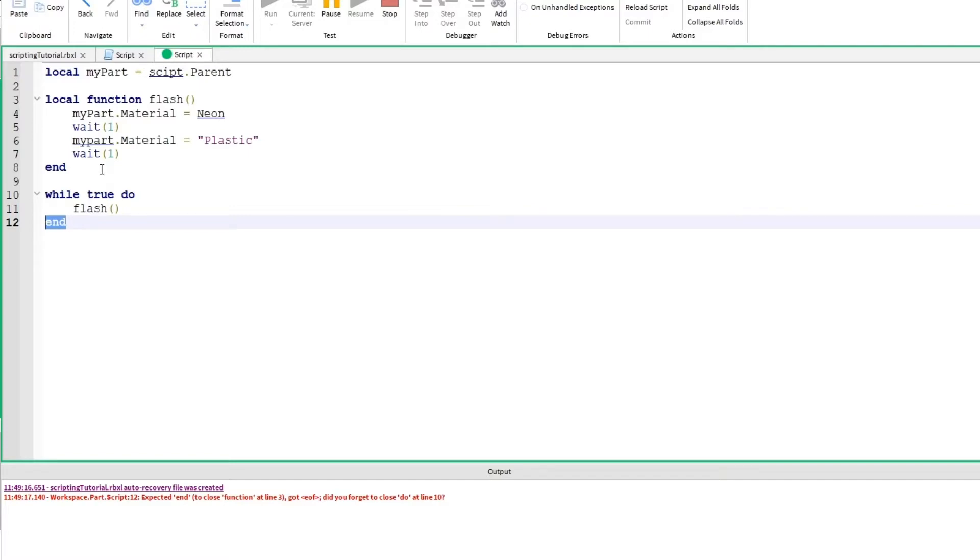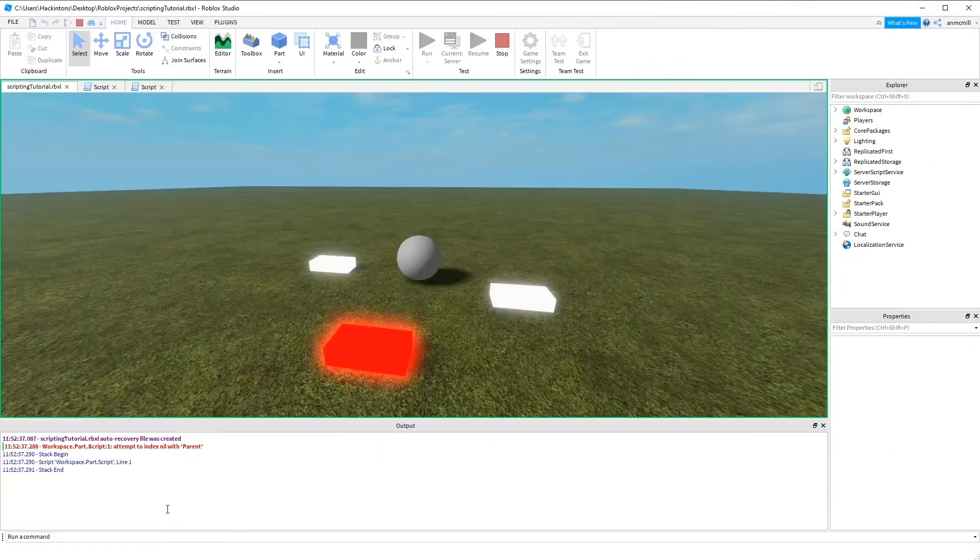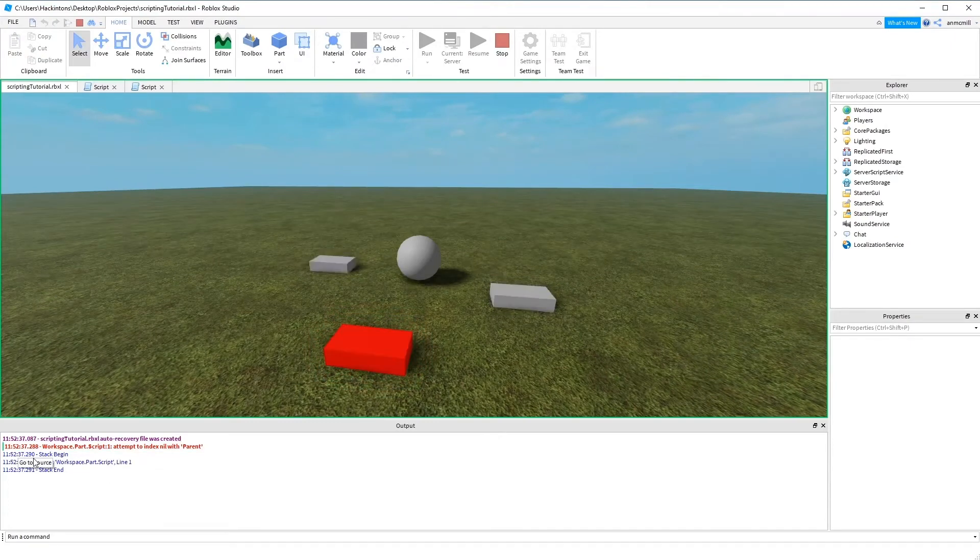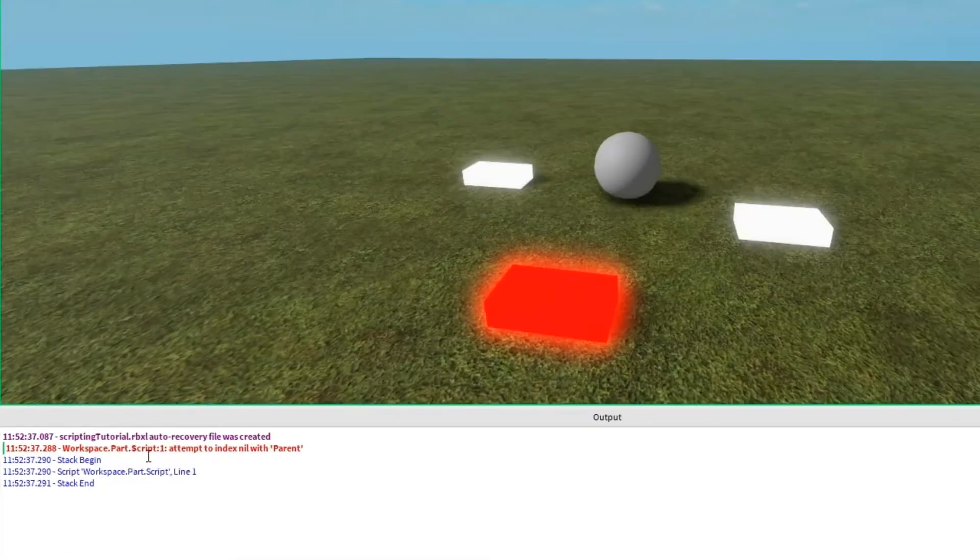A lot of the time when you get an error, it's important to read the message carefully. It'll give you a good idea of where the problem is. Now let's run it again. Okay, it's still not flashing. Looking at the output, I have a new error. It says workspace.part.script line 1.